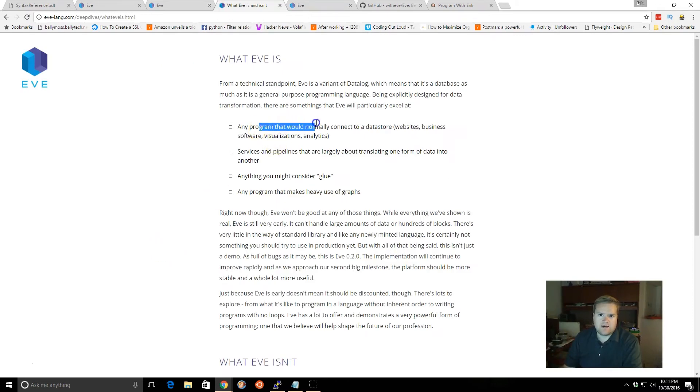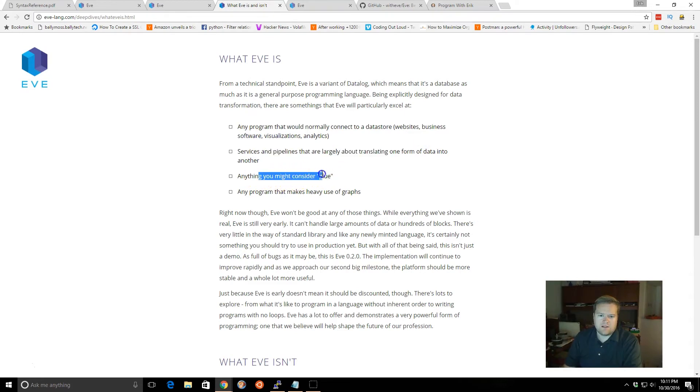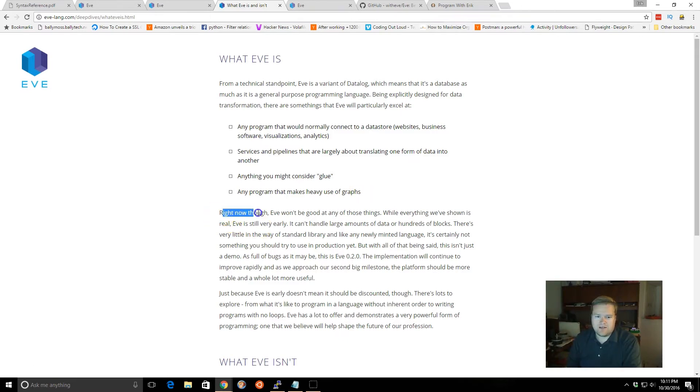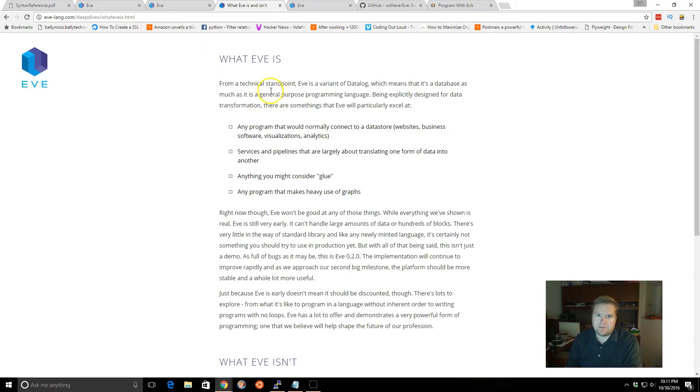It should be good at data stores, grabbing information, data, consider the glue, and the heavy use of graphs. Now, right now, Eve is really early on in its development, and like it said right here, right now, Eve won't be good at any of these things. So it's more just kind of like a playground. It can't really do a whole lot, but it has a lot of potential.